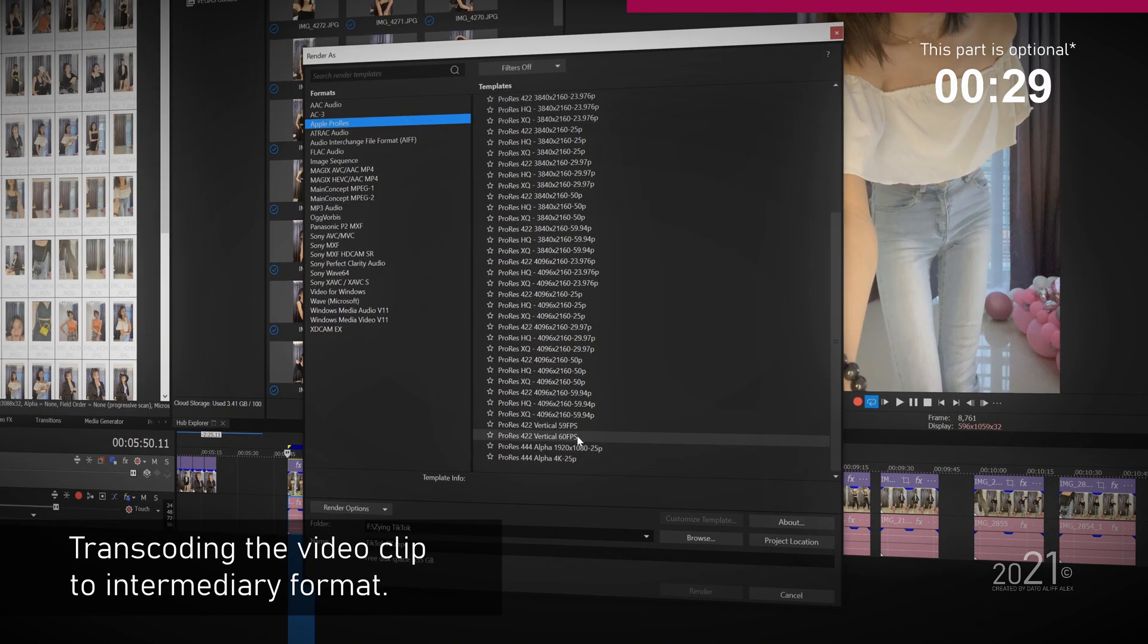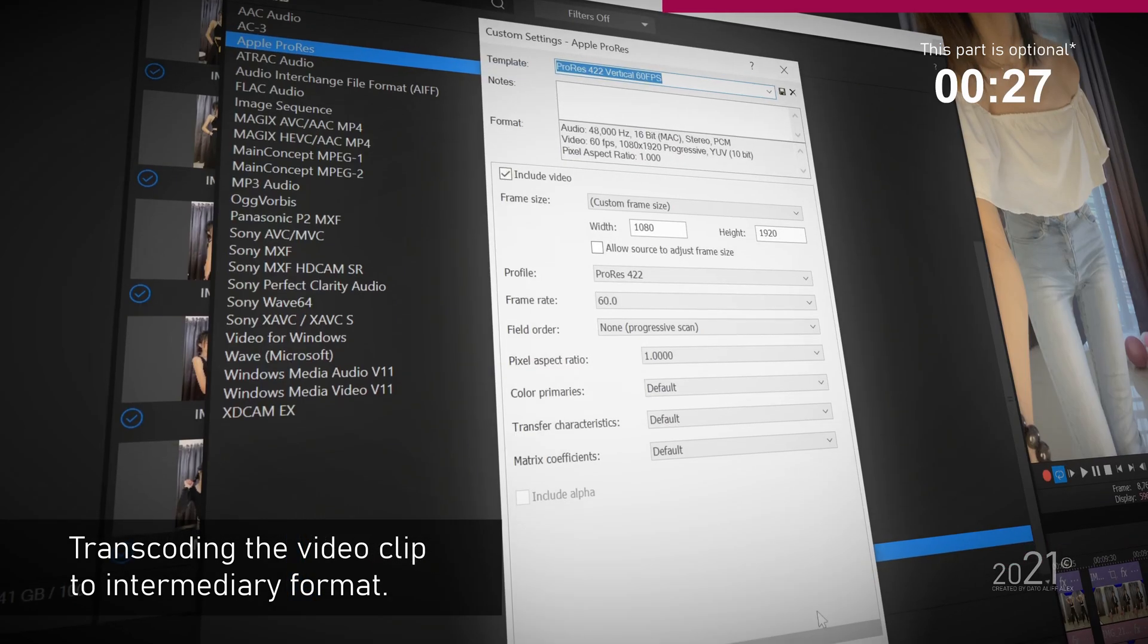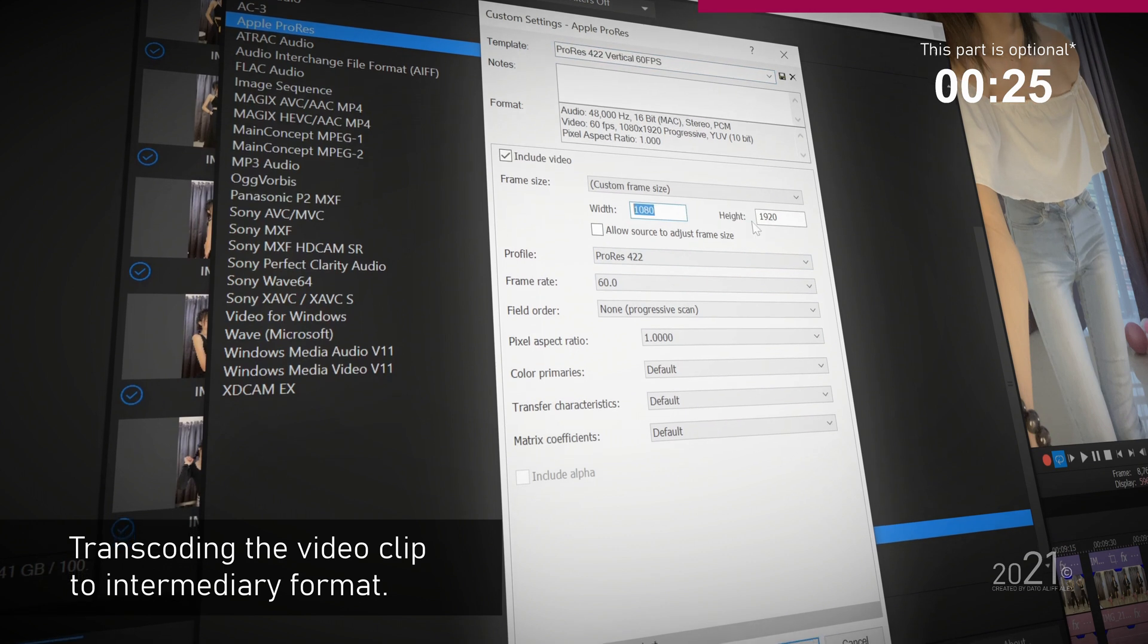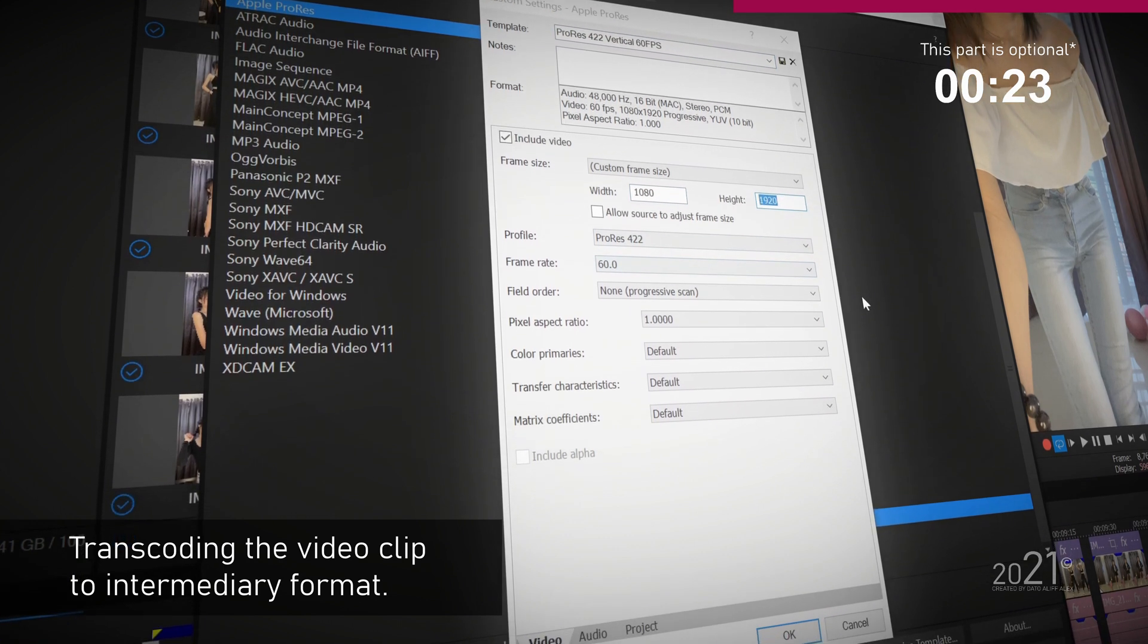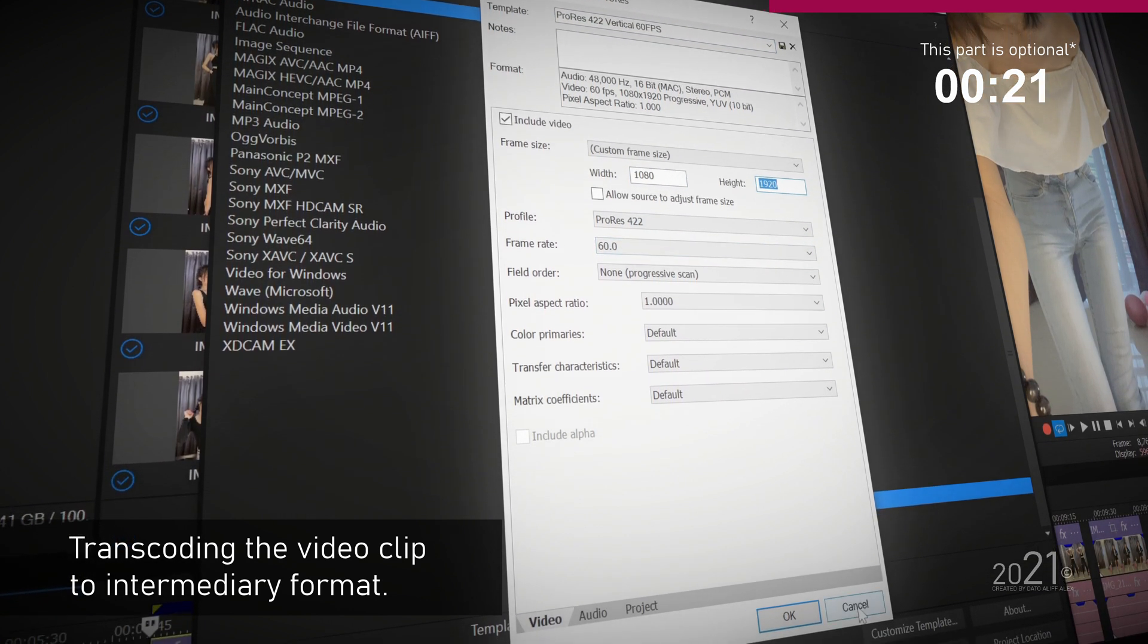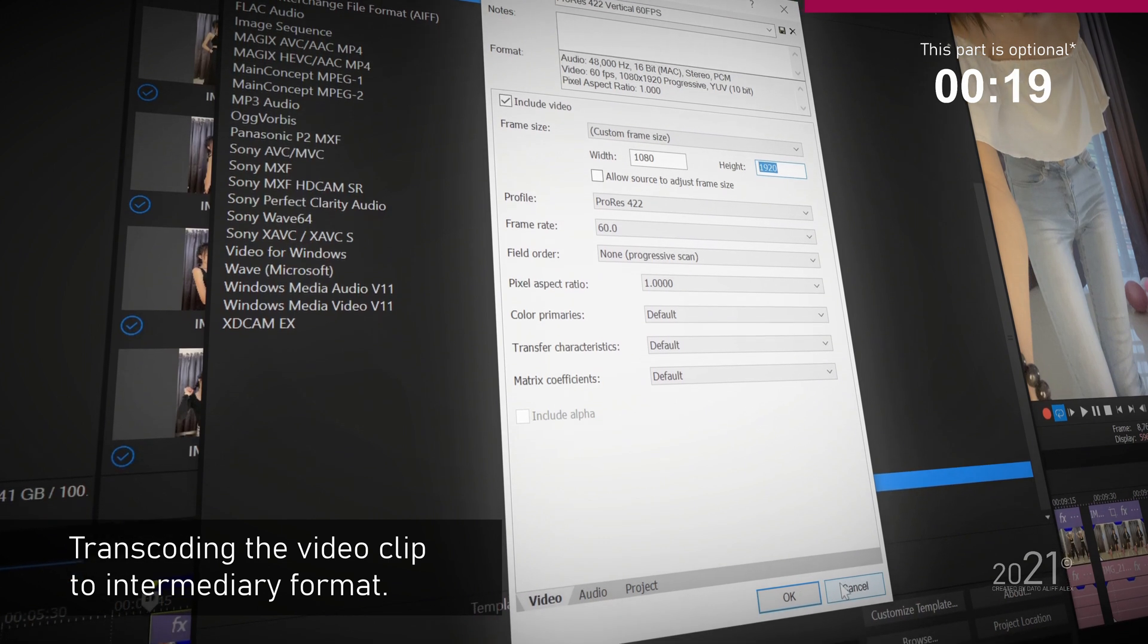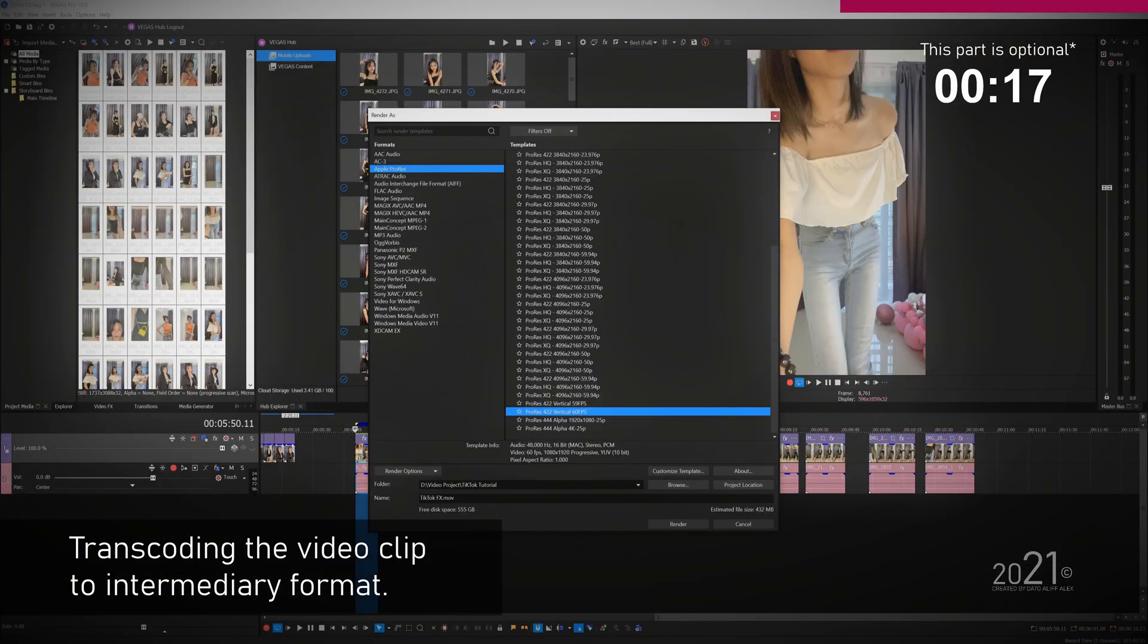Select Apple ProRes format and choose any pre-made template and press customize template. Select custom frame size and make sure the width and height value is the same as project settings. Choose ProRes 422 profile and press OK.